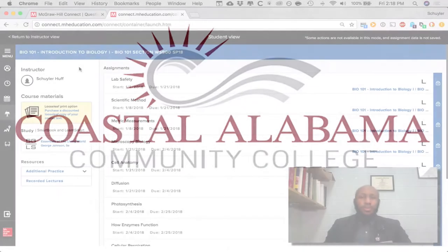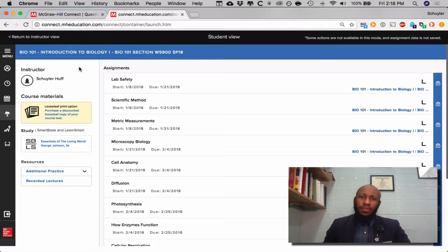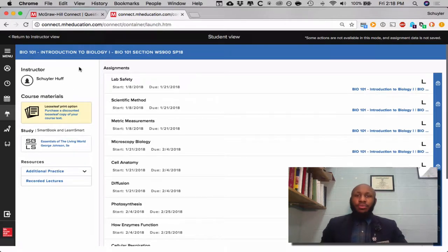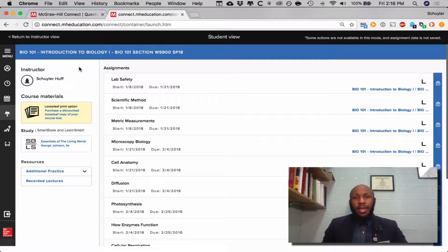Hi class, this is your instructor Schuyler Talk, and the video you're watching now is all about how to use the LearnSmart Labs via Connect and McGraw-Hill.